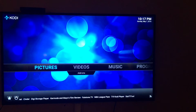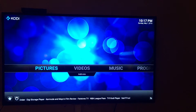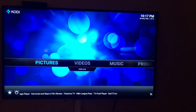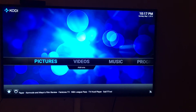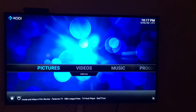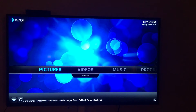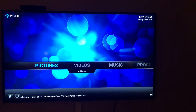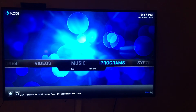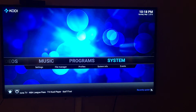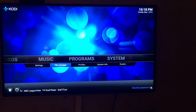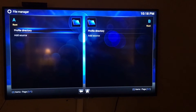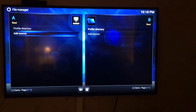First thing you do is go to the Google Play Store and download the Kodi app — it's gonna be free. Once you download the app and open it, you're gonna have a screen like this. First thing you're gonna do is go to System > File Manager, then go to Add Source.